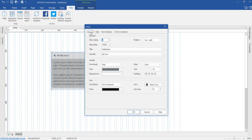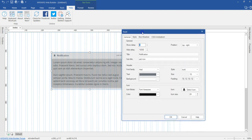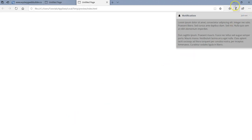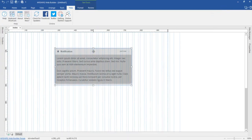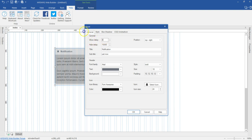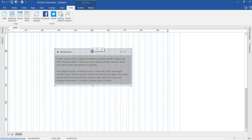There's one important option to draw your attention to — the show delay. By default it's zero, so the toast displays almost immediately on preview. However, if you want to control the toast displaying and disappearing with some kind of event, come back to the properties and change the show delay to negative one. Once you do this, it will not show until an event is triggered. As you can see when previewed, the toast doesn't appear.